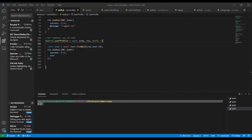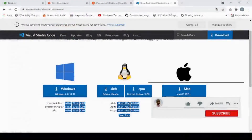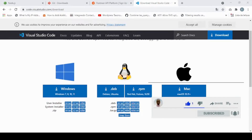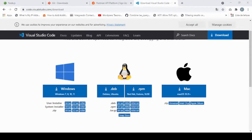That's it guys — this is all we're gonna need to start with our project. In the next video we're gonna begin with our backend API and we're gonna create an account in the cloud with MongoDB, because we're gonna use MongoDB to save our data.